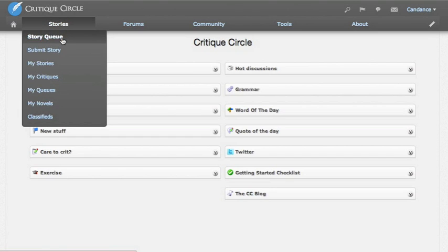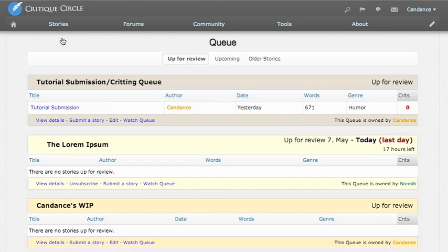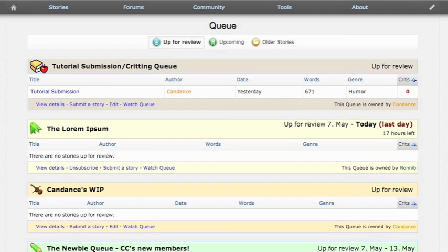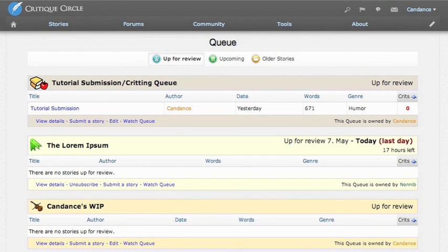This will take you to all of the stories that are actively up for review right now. The queues are separated by genre, category, market, and that can help you to kind of skim and choose something that might interest you.